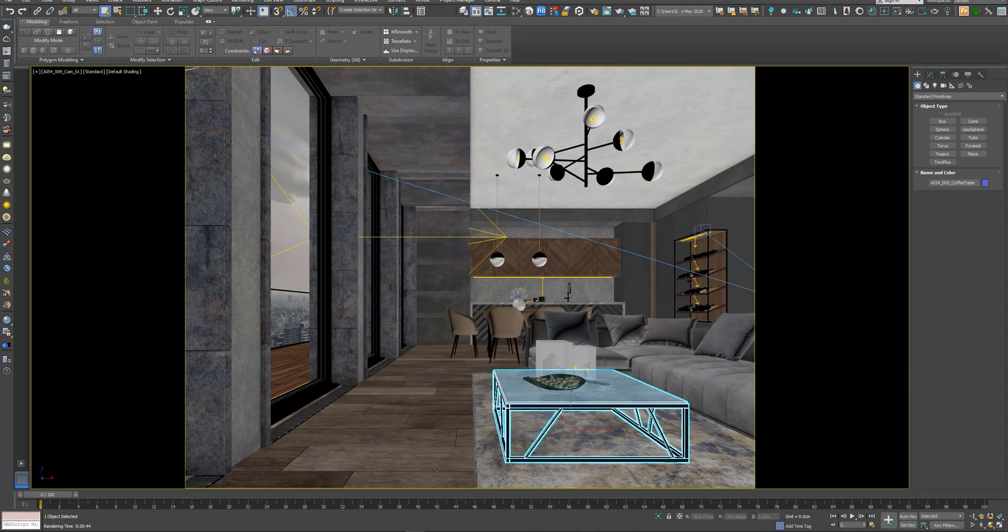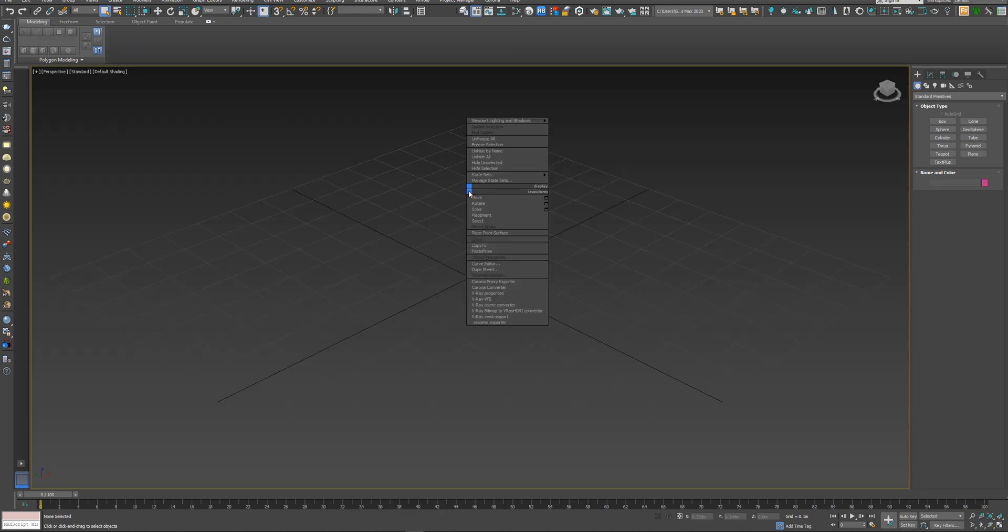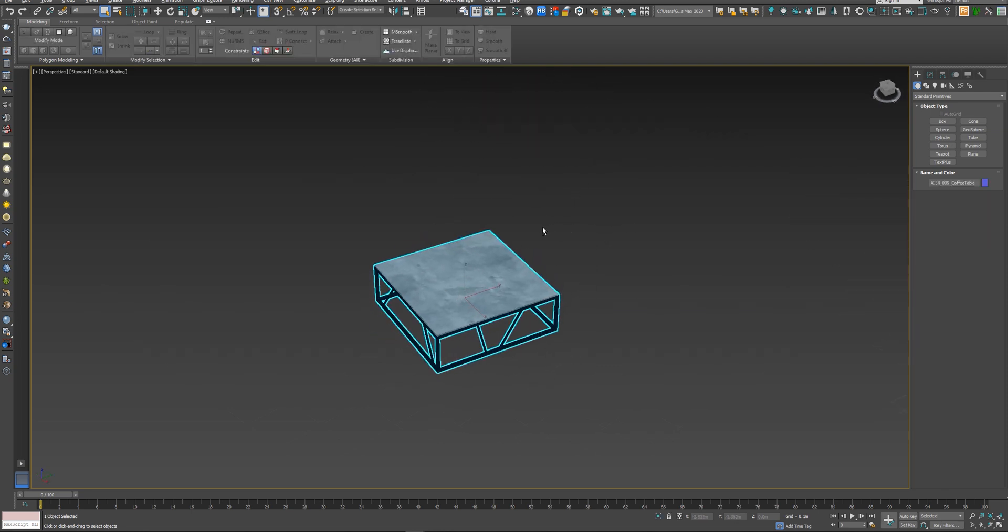Let's go to another 3ds Max scene. So I've opened this empty scene. And I will right click, paste from. So it's a very easy process.